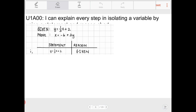We're going to create a statement and reason chart. We'll use this throughout the year for geometric proofs. On the left side we have statements and on the right side we give a reason. Line one: y = (1/3)x + 2. Why? There's no particular reason — it's given to you, which is why the reason is 'given.' That's our starting point.